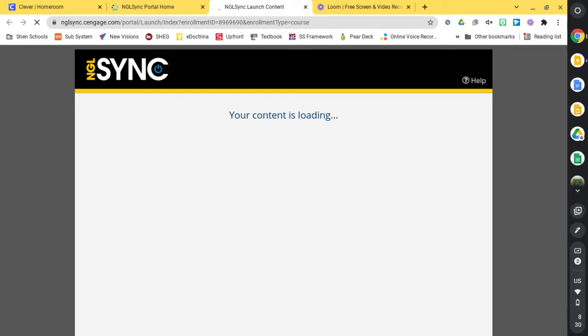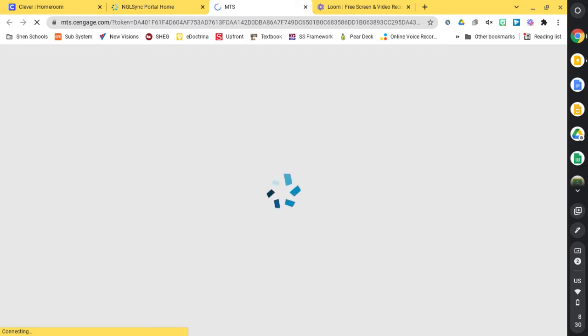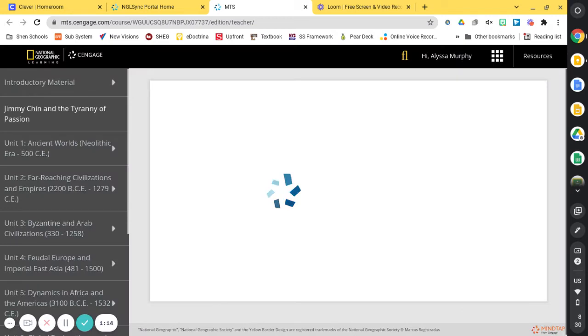Your screen here is going to look a little different than mine. I'll switch over to the student view so you can see. But once you've hit launch, you are able to navigate the different units and sections within your book.